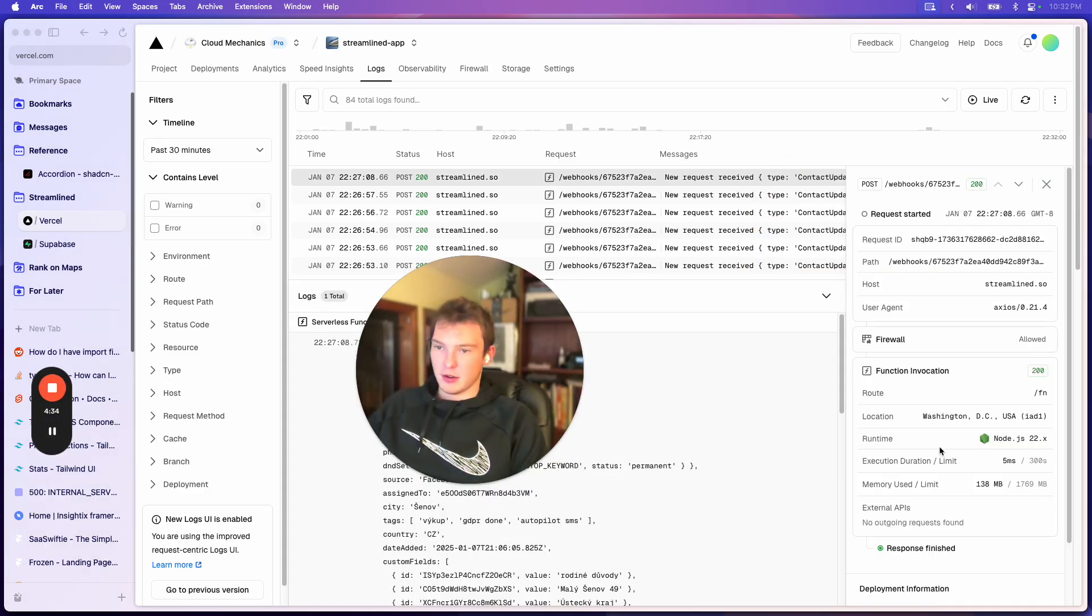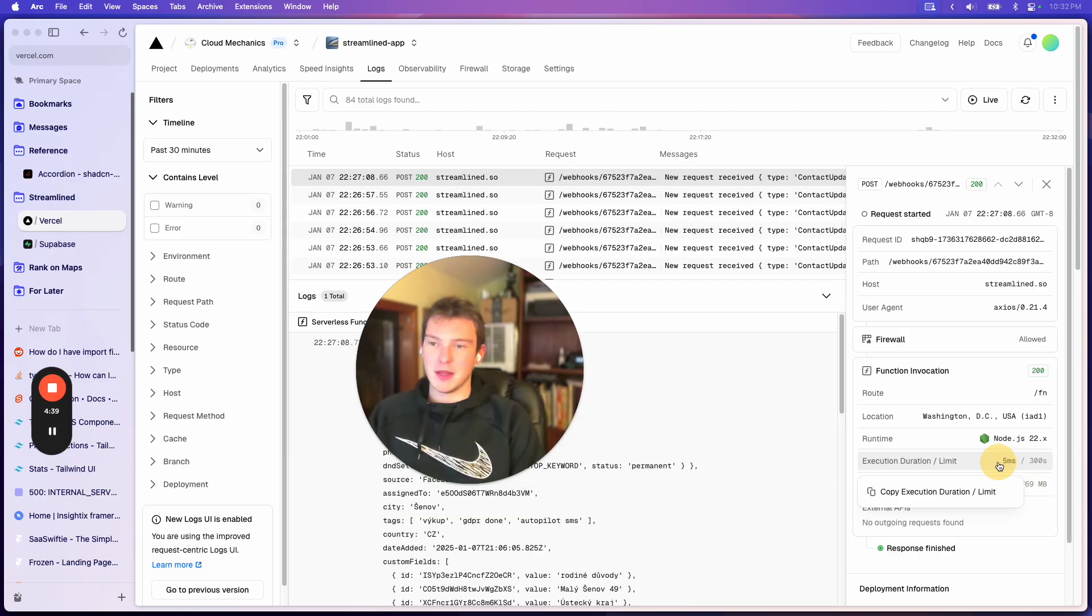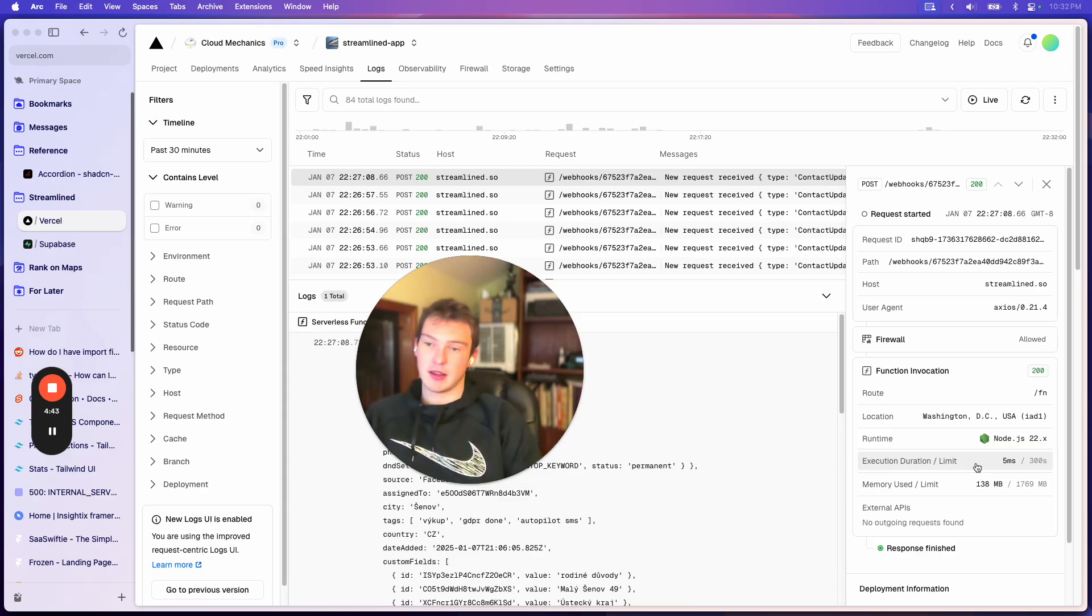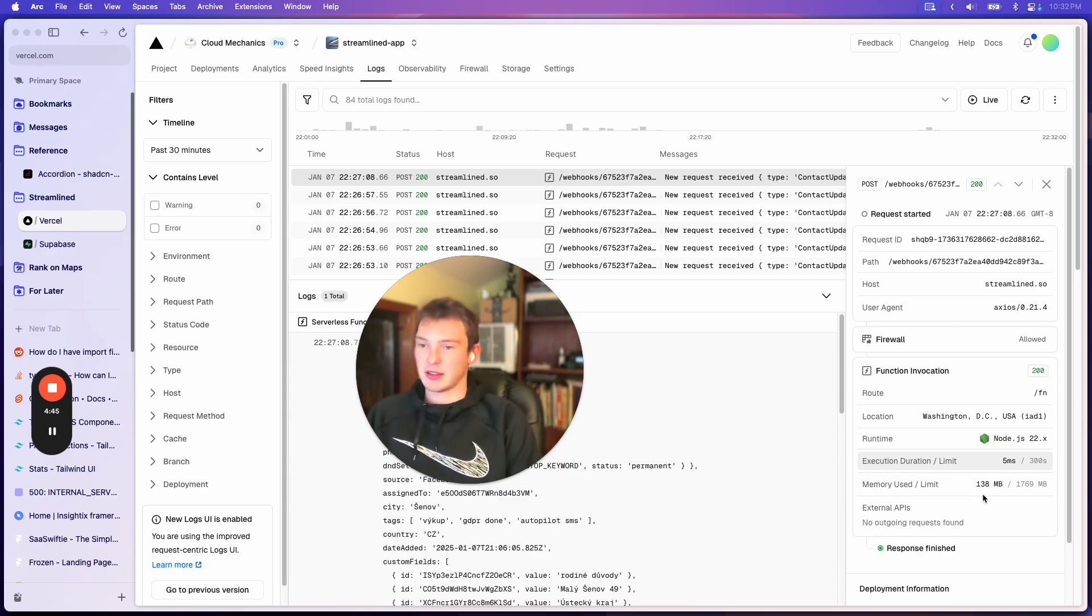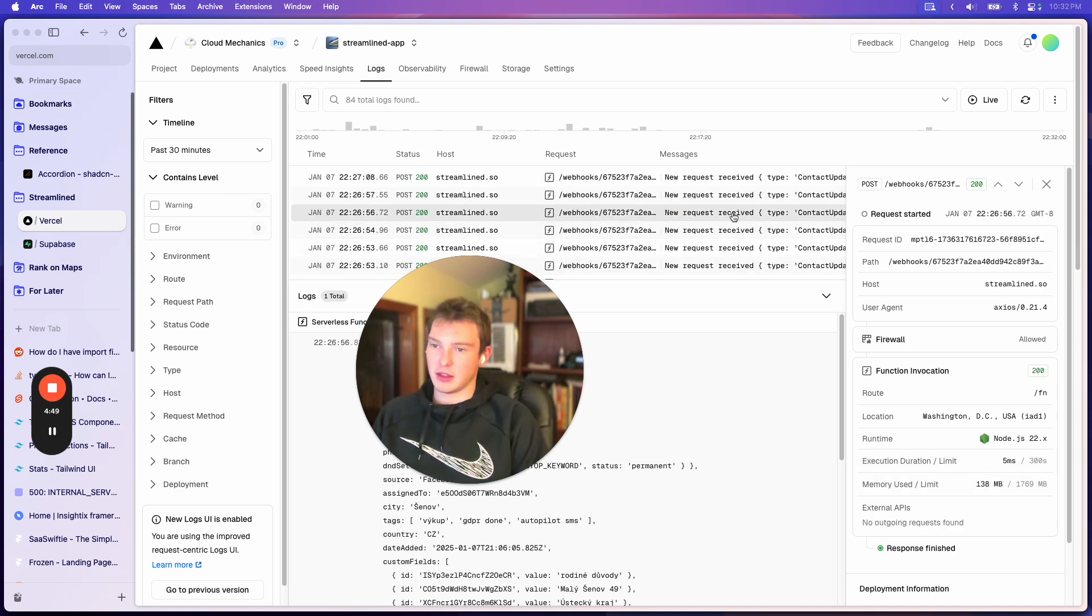This task right here, all it does was trigger that function, but it took 5 milliseconds out of 300 seconds max duration and it only used, I mean basically all of these use 140 megabytes. Like it's essentially nothing.